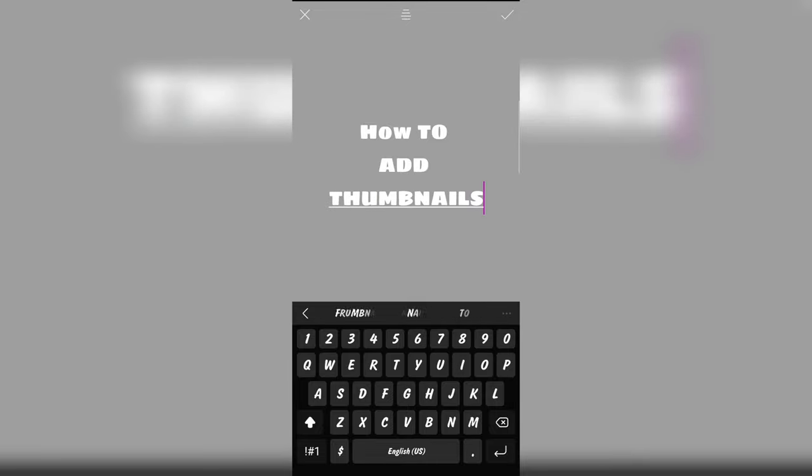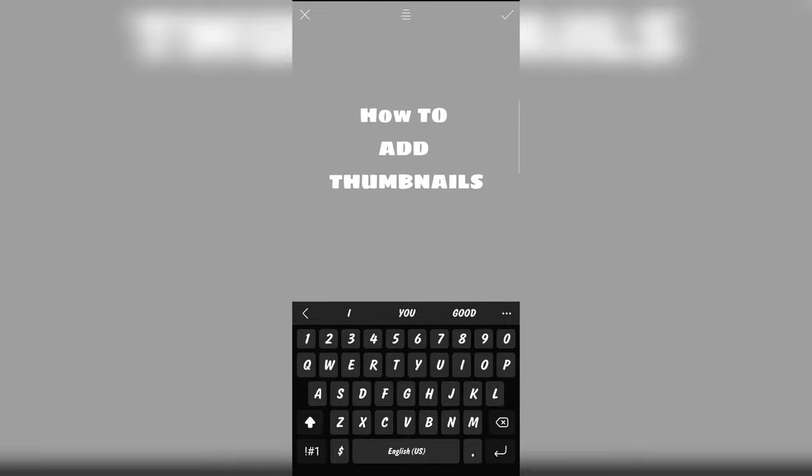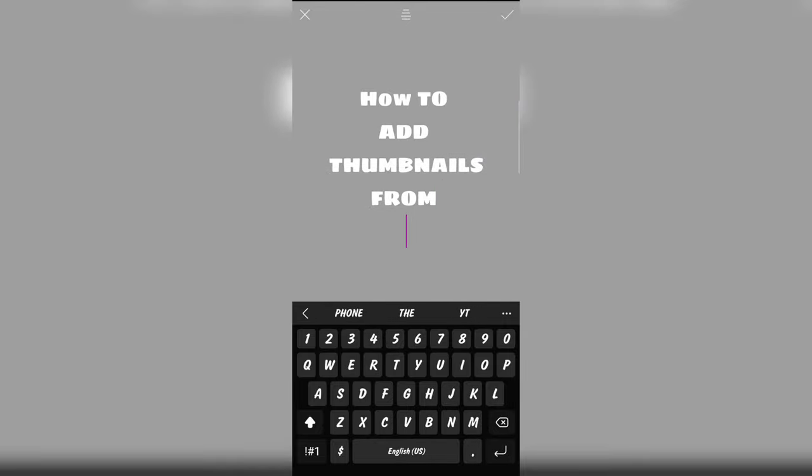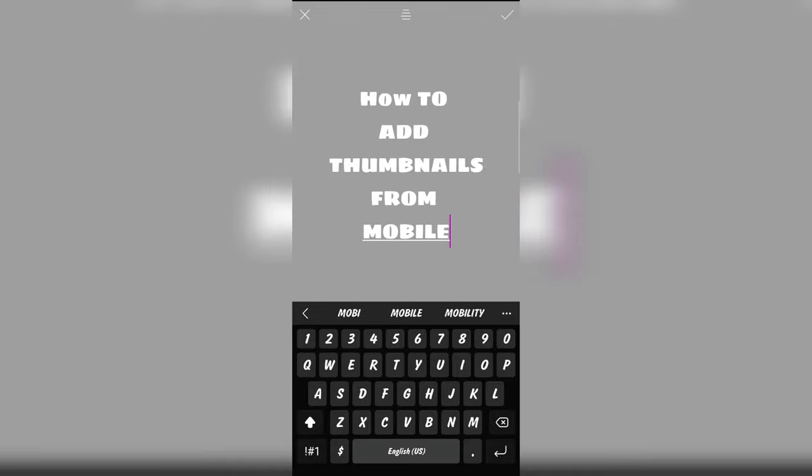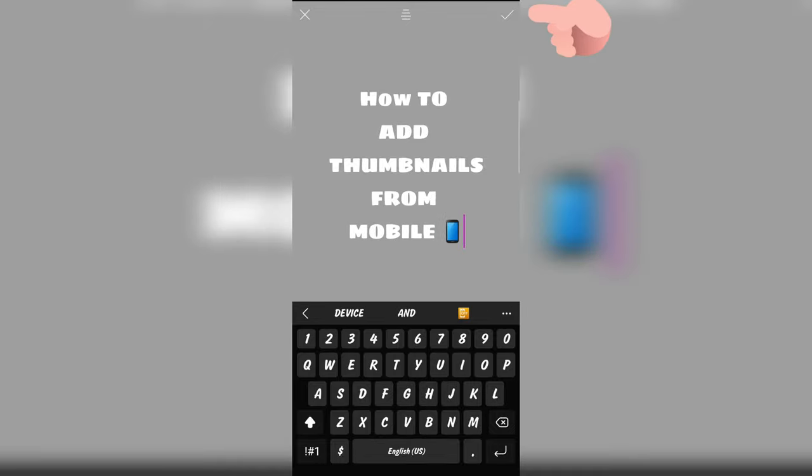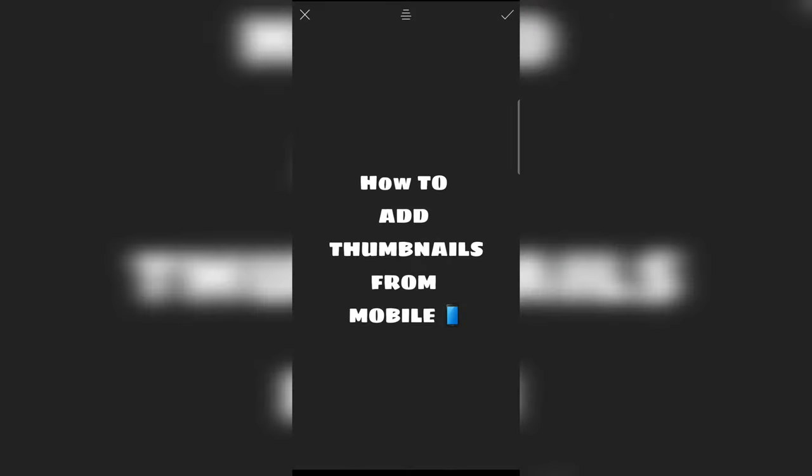So, I'm typing in how to add thumbnails. How to add thumbnails from where? Mobile. And I put in that sticker. Let's see how it looks.